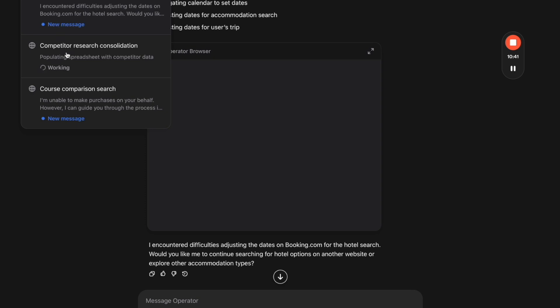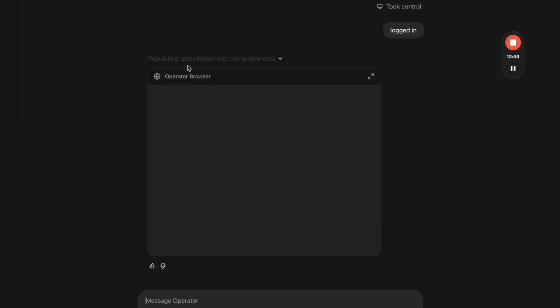Here it says it's encountering difficulties adjusting the dates on booking.com. So it does run into some of these issues right now. I think that this is the worst that Operator will ever be—it's only going to be better. But it's more of a peek into the future.